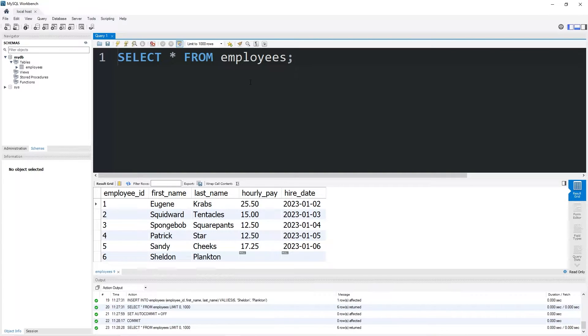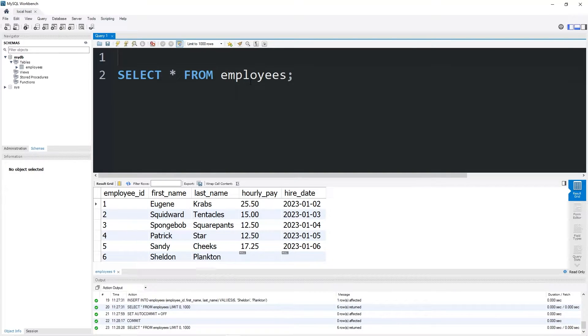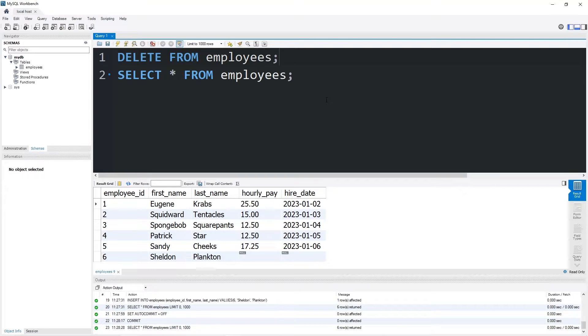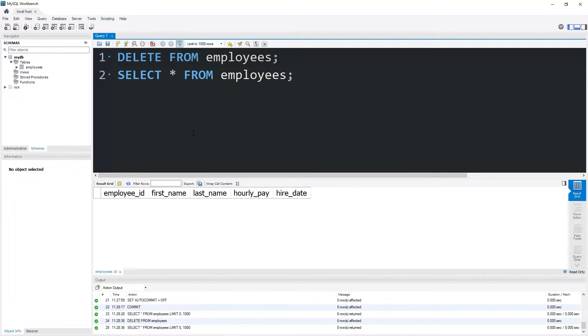Then I'm going to go ahead and delete all the rows. Delete from employees. Oh, shoot, but I forgot to add a where clause. My whole table is gone now.